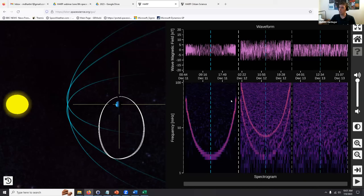This U-shape pattern is really the pattern we're starting with that we want you to try to find. As you look at real data, this is just a computer-generated result — we wanted to start you off with a really simple case so you can see what the perfect case looks like.